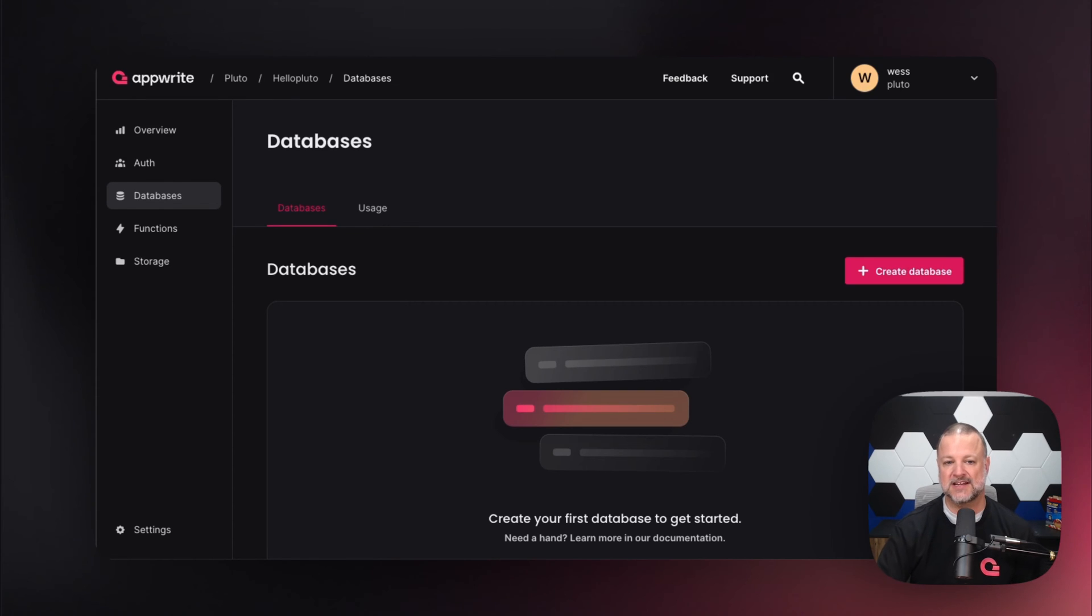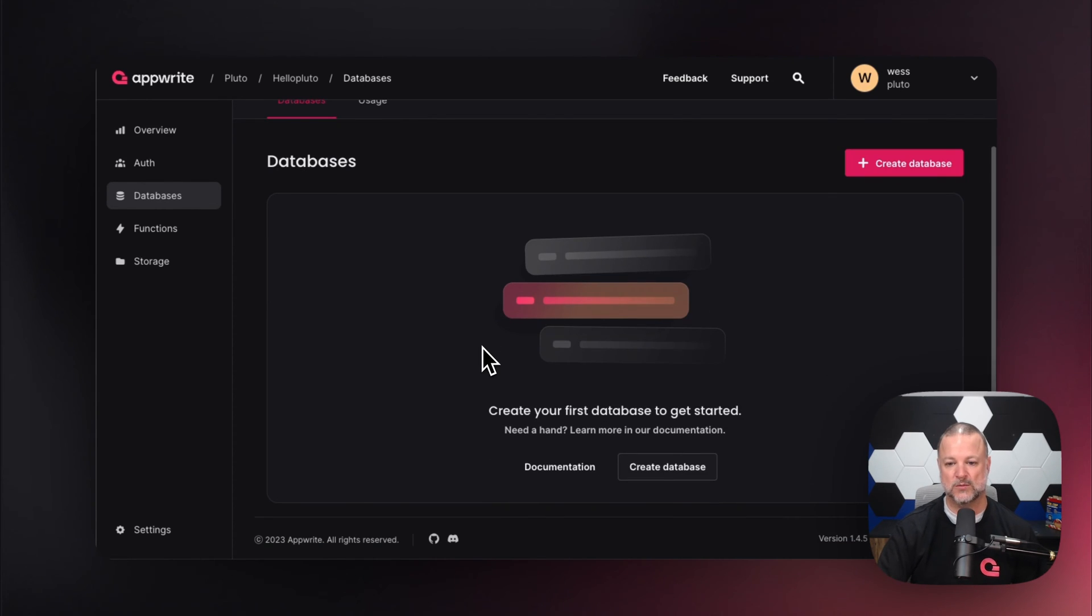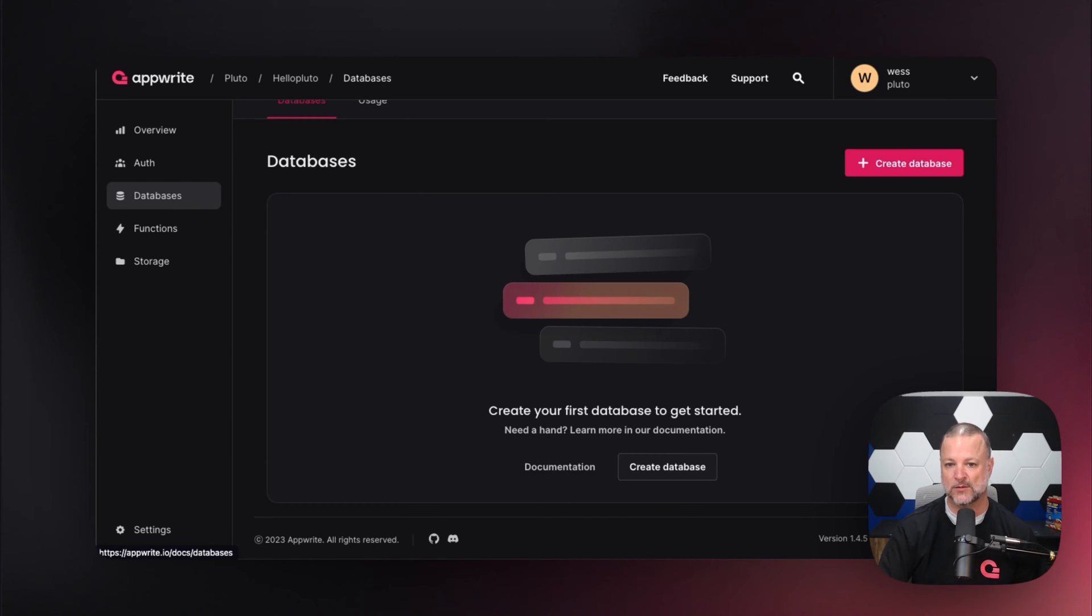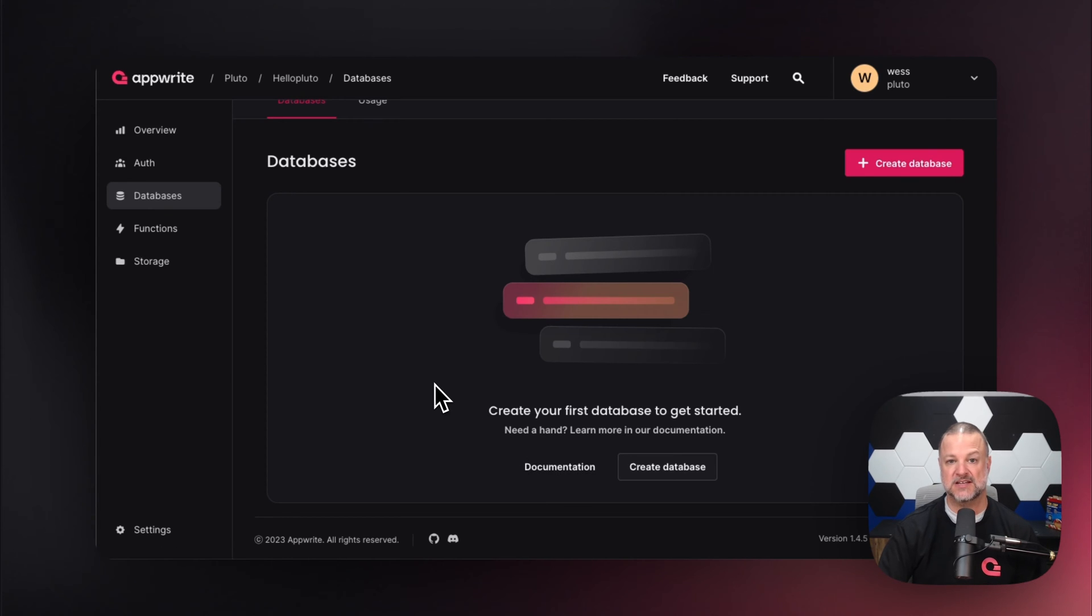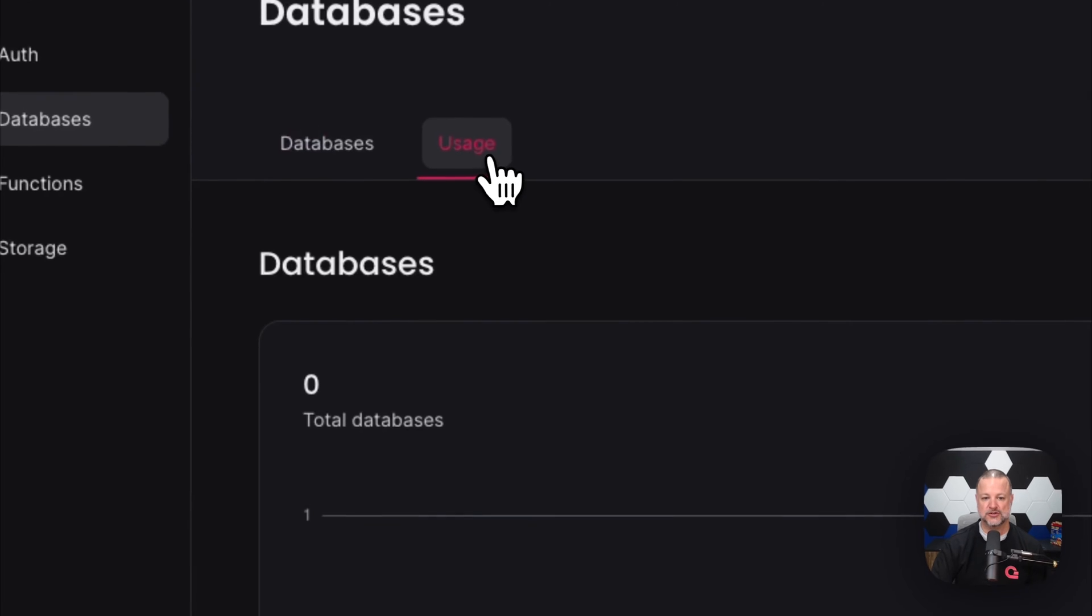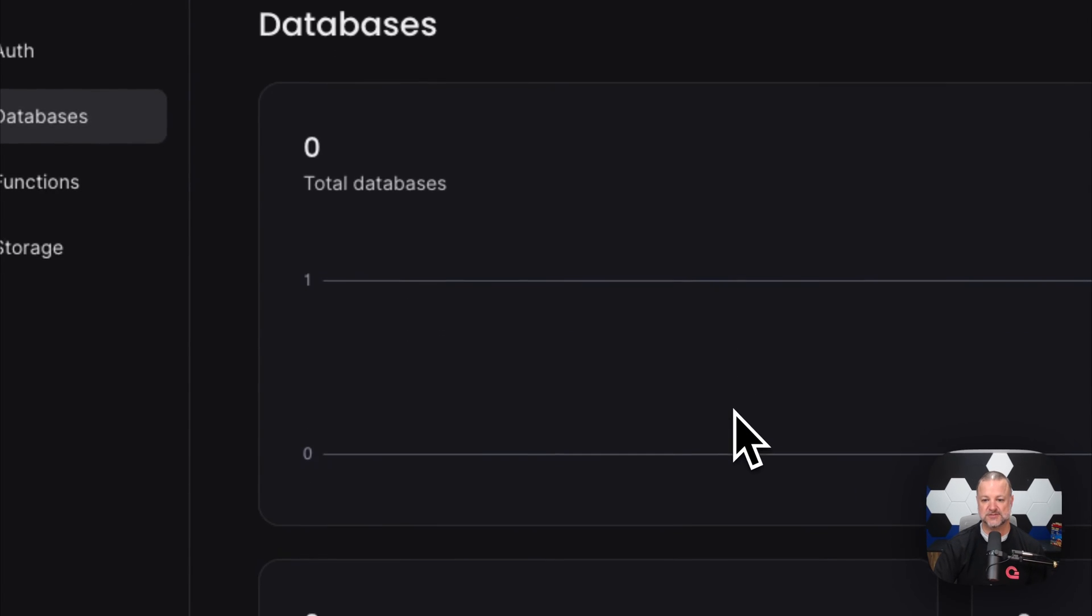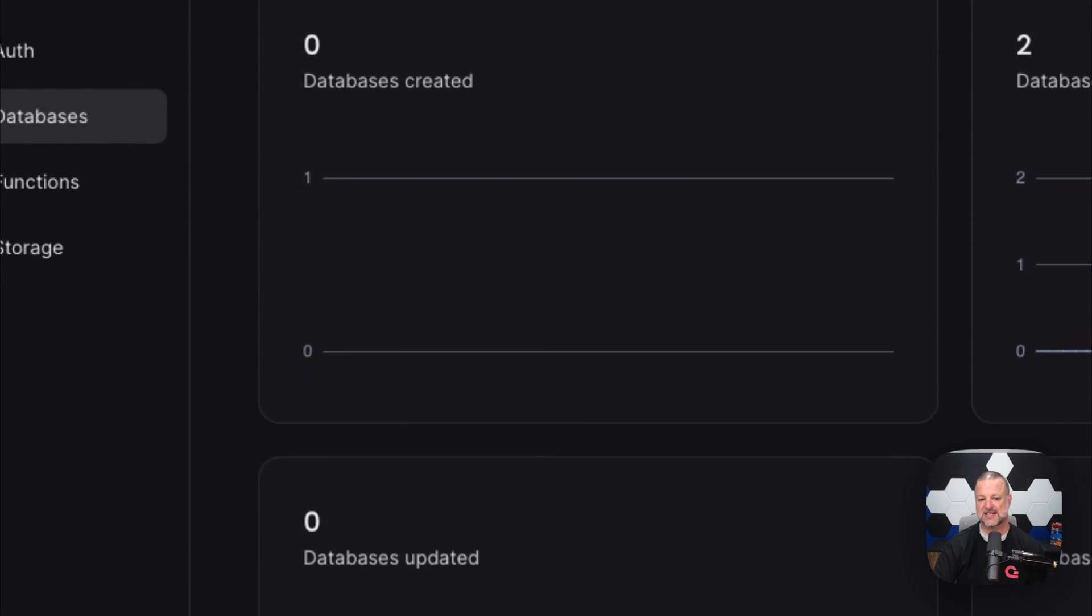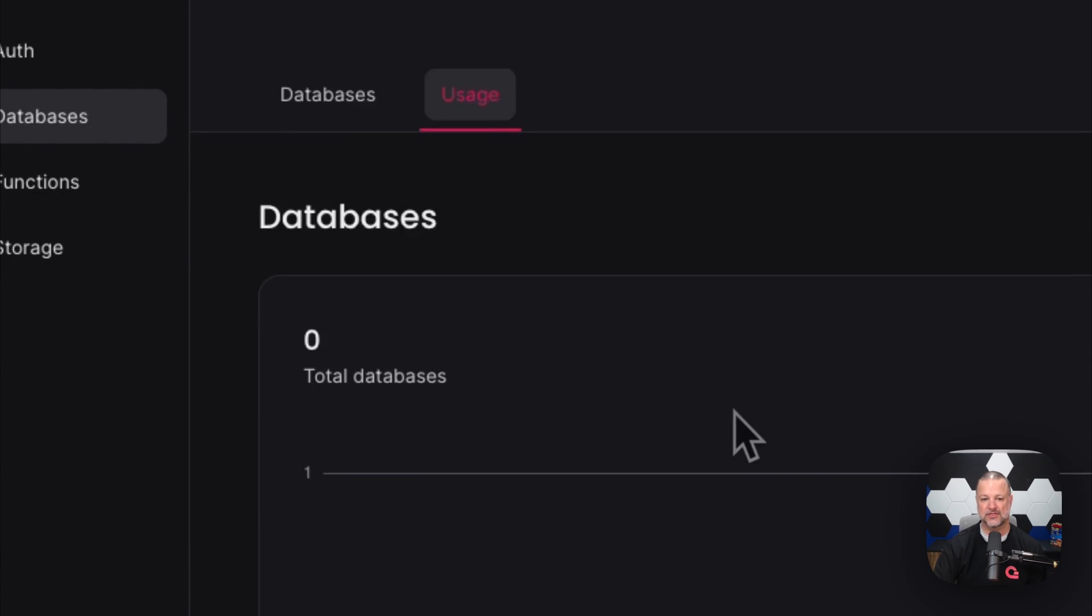If we dive right in, the first thing we see is where we list our databases. One thing that's really awesome about AppWrite is we put the documentation right where you can get to it. This will link you directly to the documentation at appwrite.io. You can go to usage, which shows you stats about how it's used, how it's accessed, all the fun things. But we don't have any databases yet, so there's really no usage.